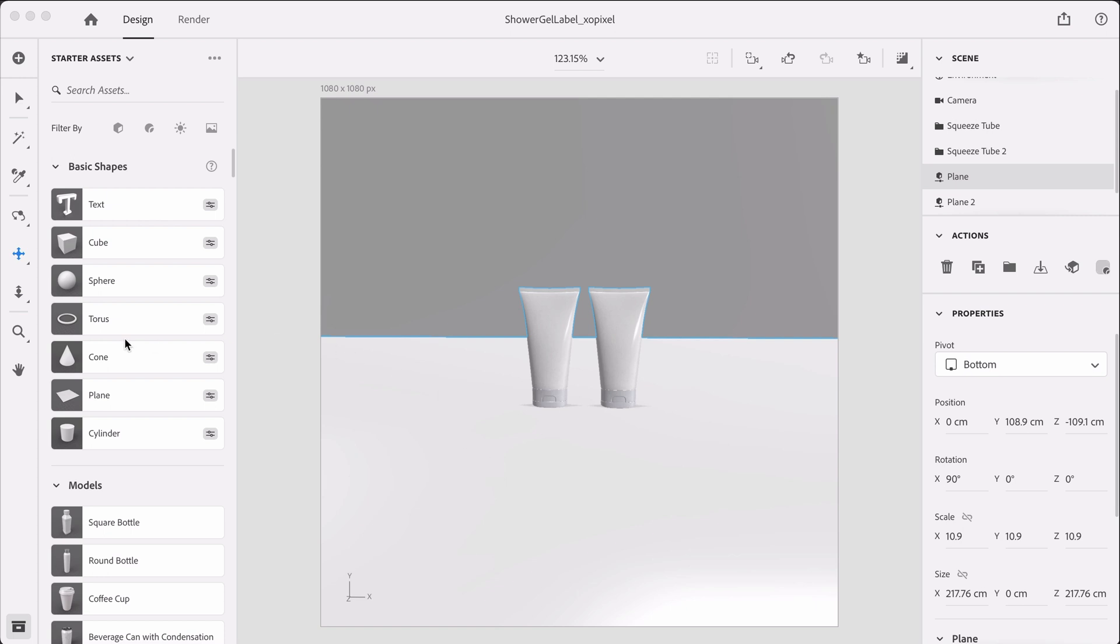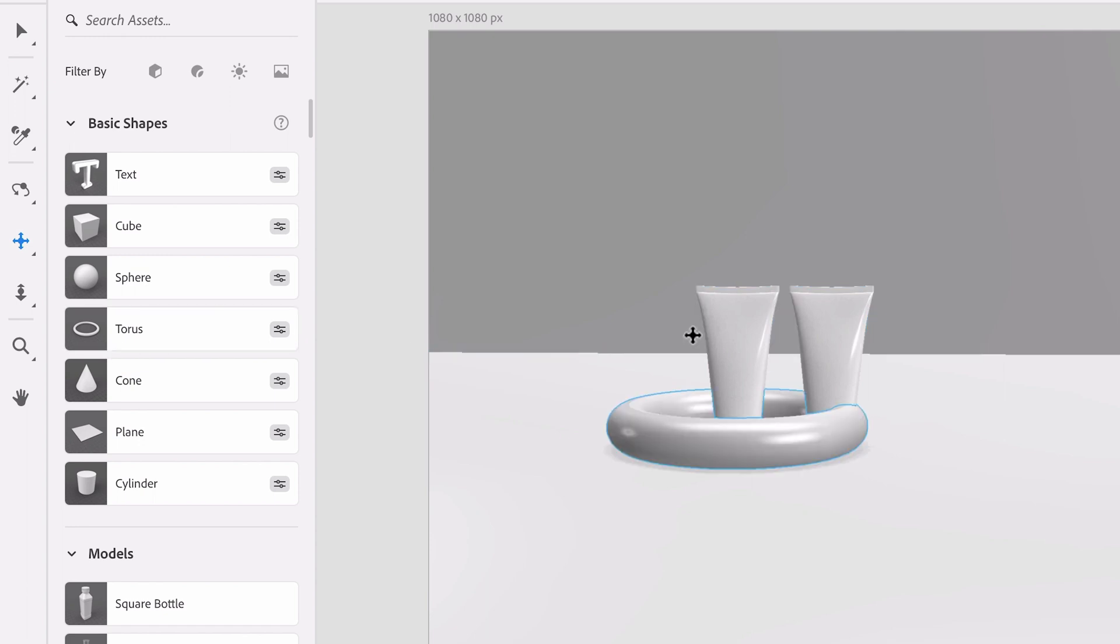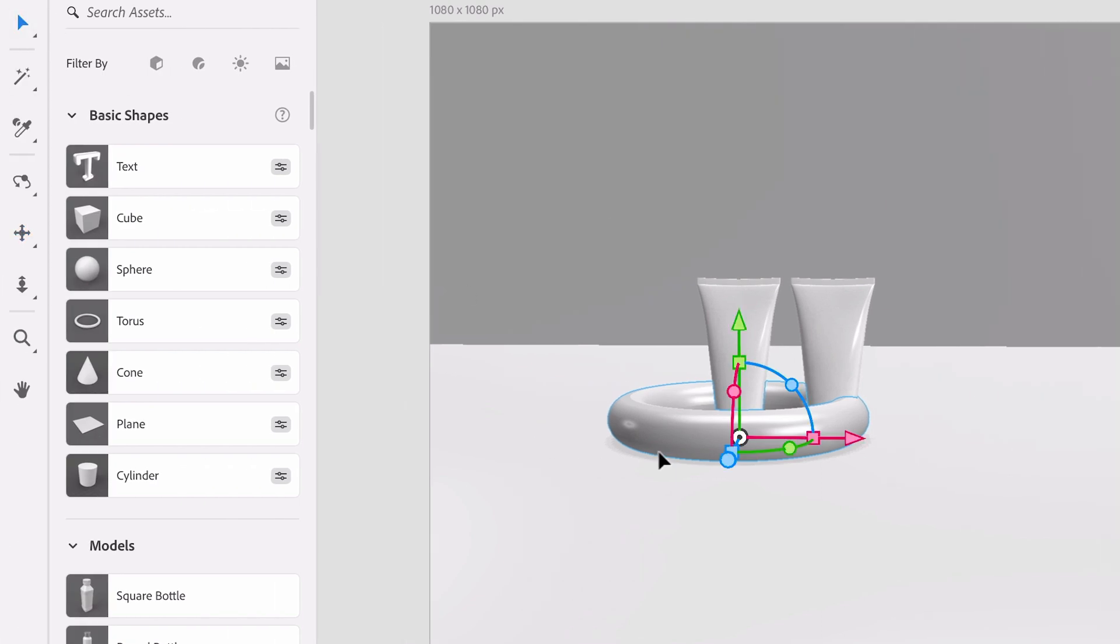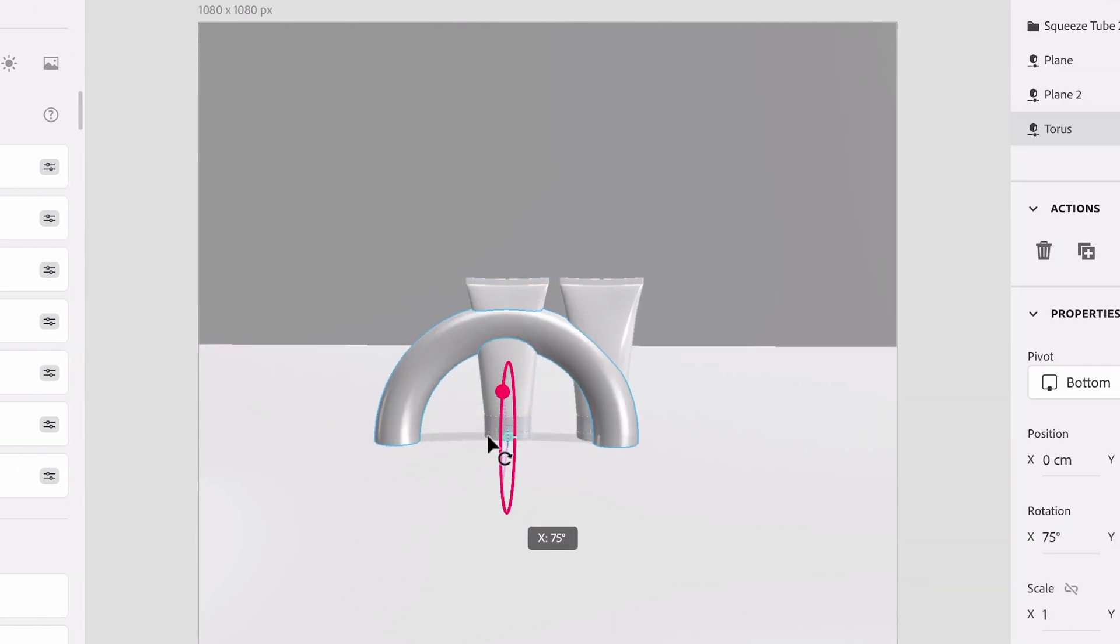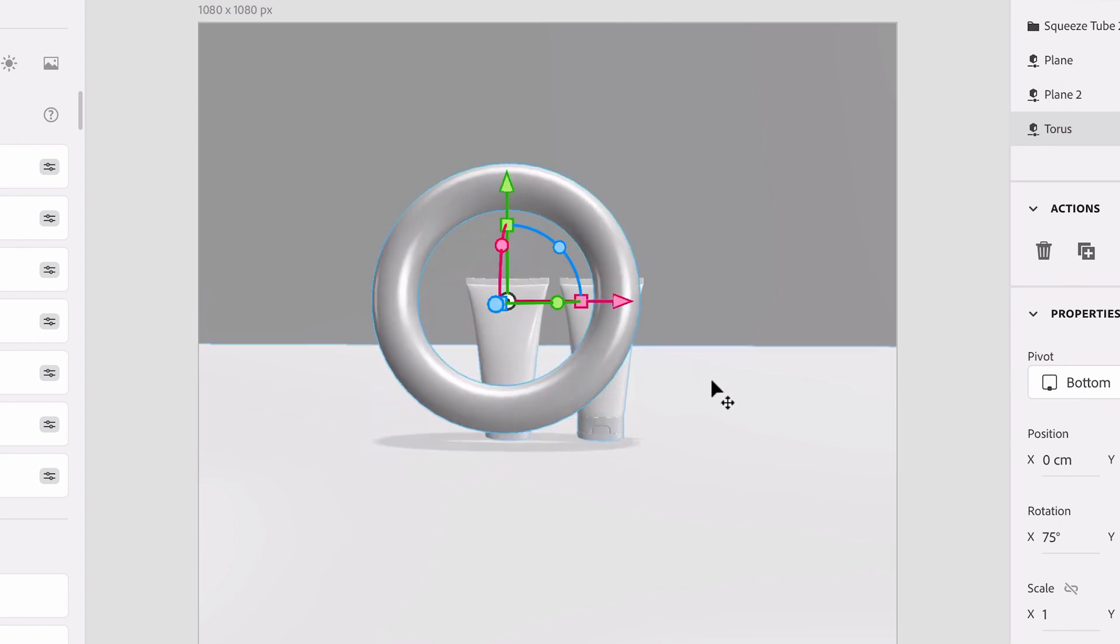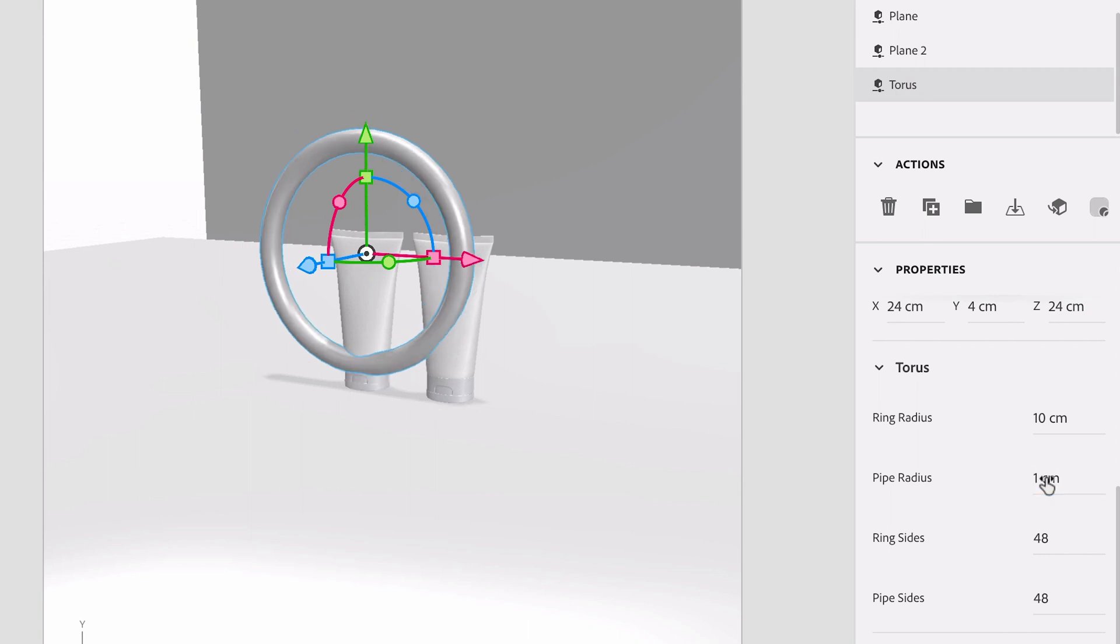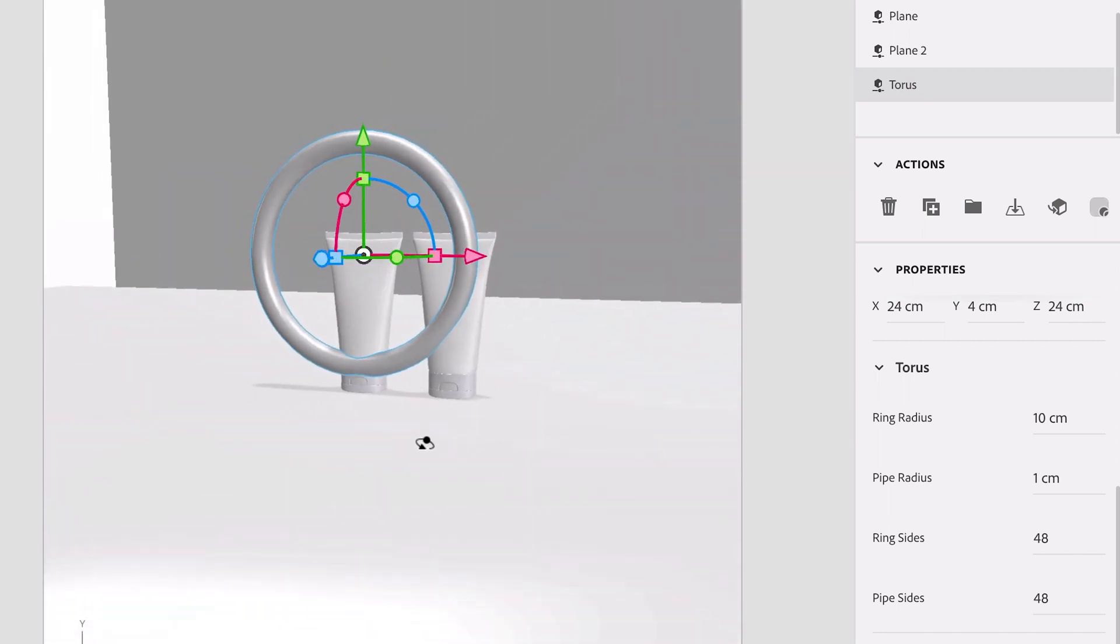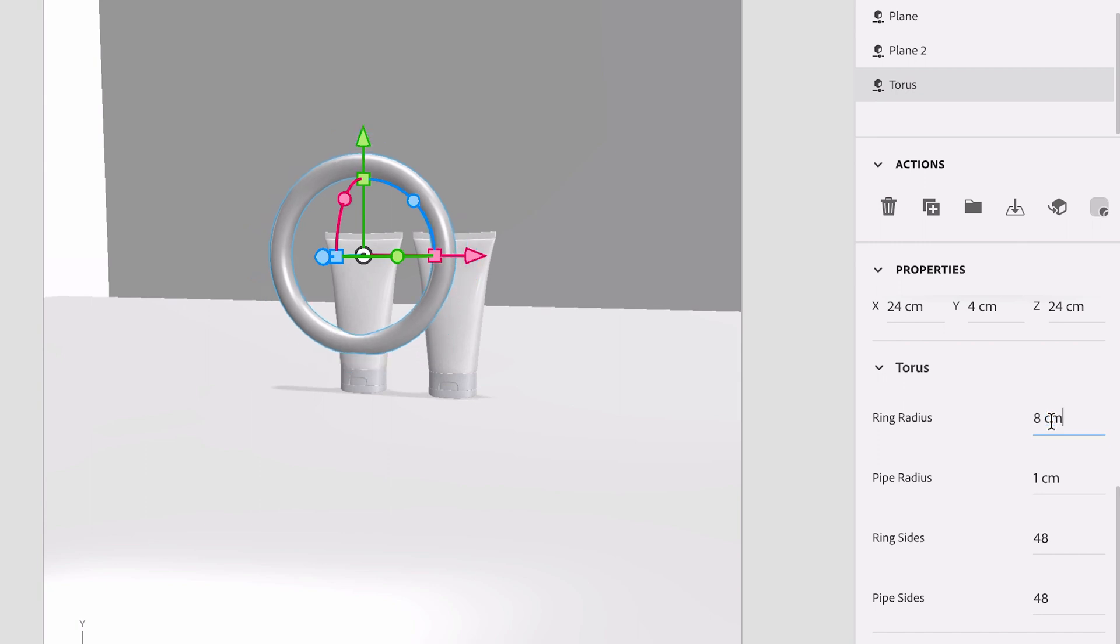I am going to grab this torus shape and place it on the scene and I am going to modify this so it looks thinner and it's positioned a lot differently than as it is now. So I am going to select it and rotate this. I'm going to move it up like so and I'm just going to go to the torus properties where it says pipe radius and reduce this to one centimeter.